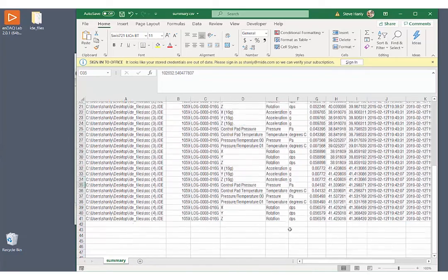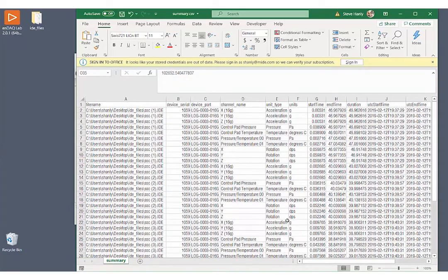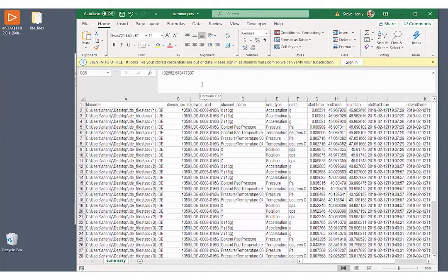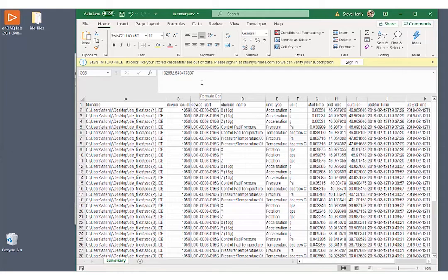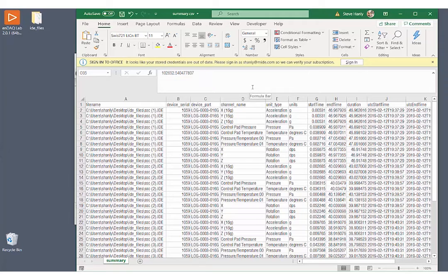And this CSV file can be ingested by, for example, Excel, as we're looking at it right now. Or if you want to do some automated work with this data, you can process it using a third-party library such as pandas in Python.